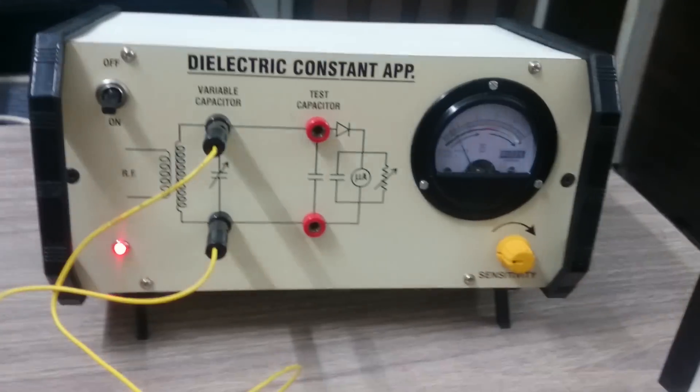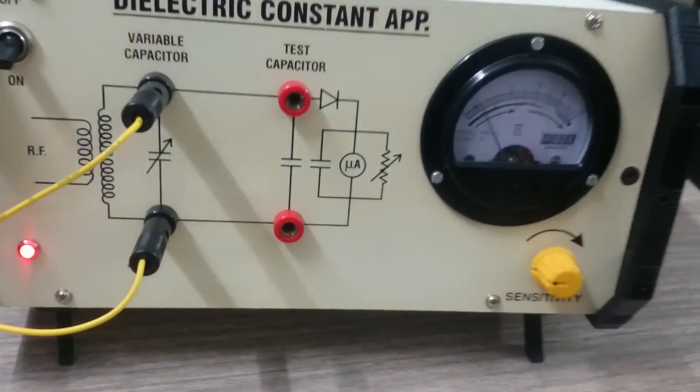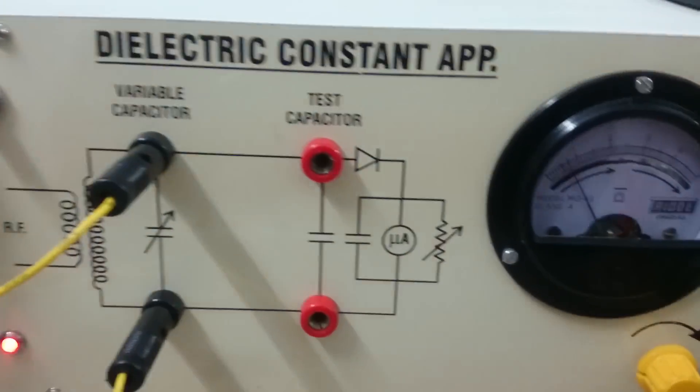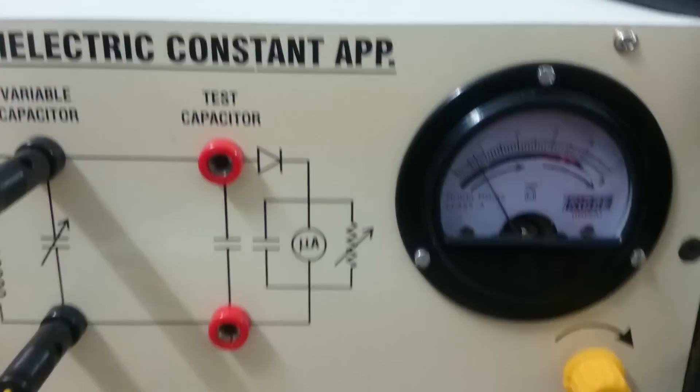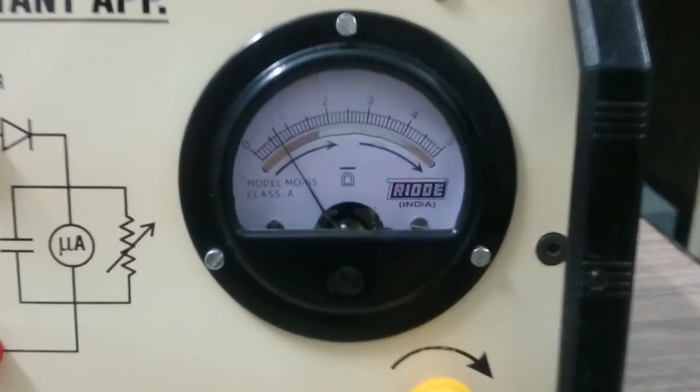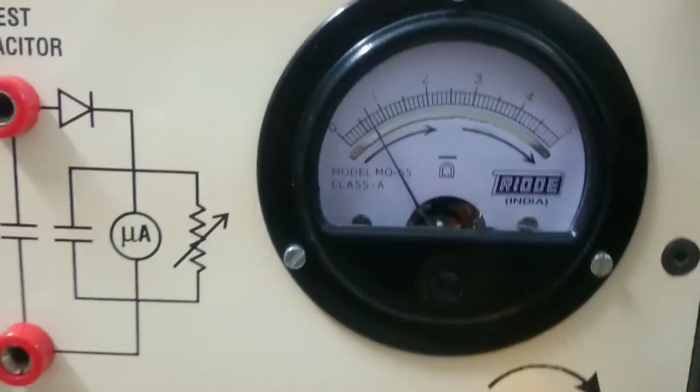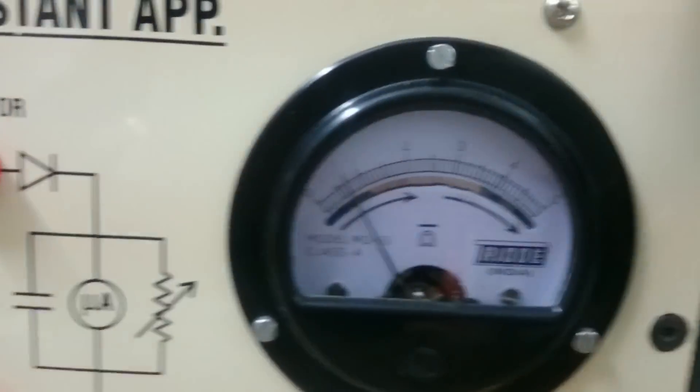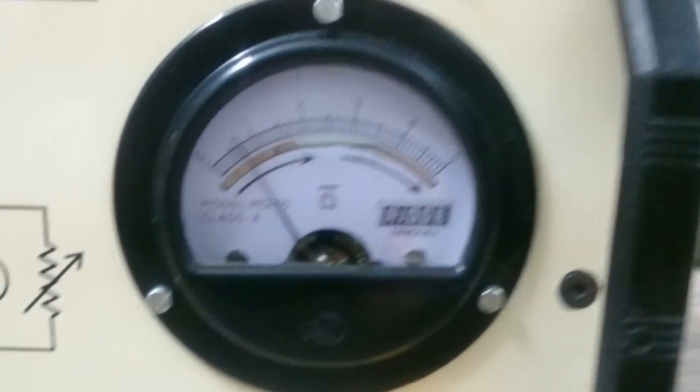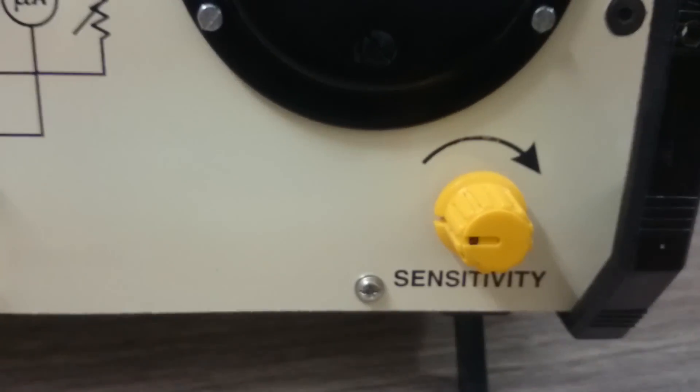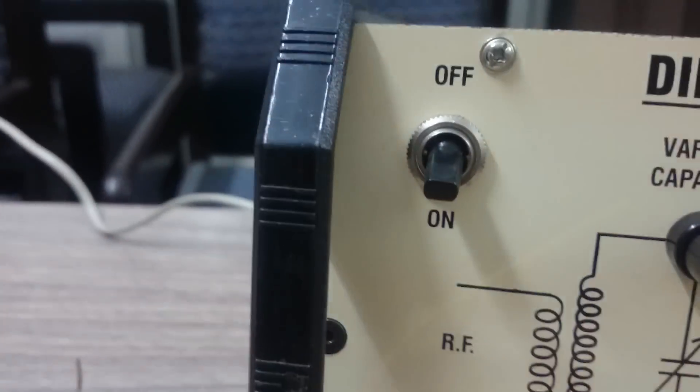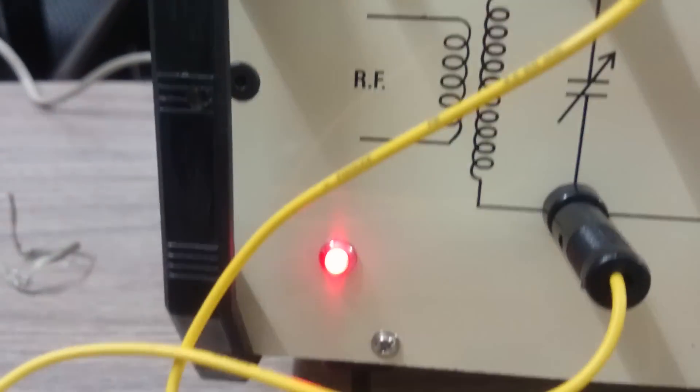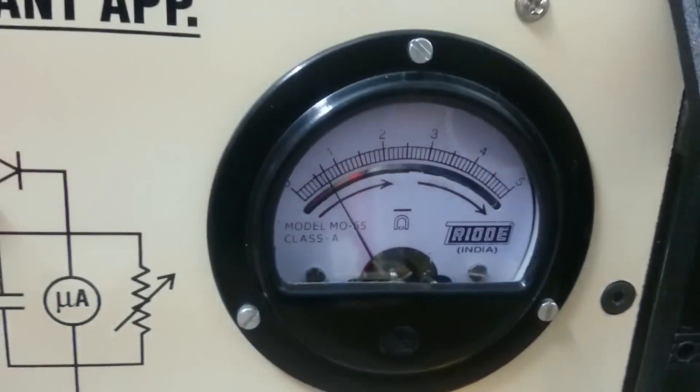This is a dielectric constant kit. There is a sensitive meter with readings 1, 2, 3, 4, 5. This is the sensitivity control. Now switch on the instrument. The dial will show the indication.